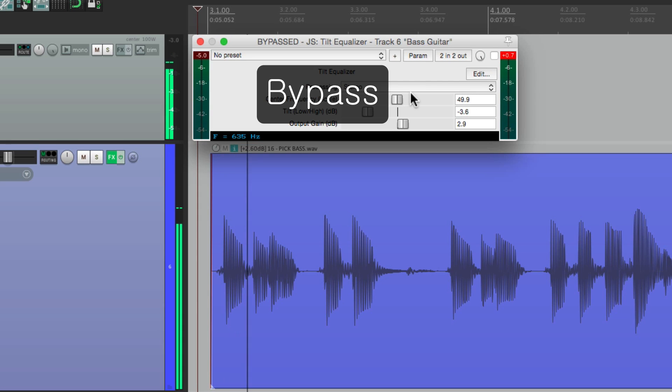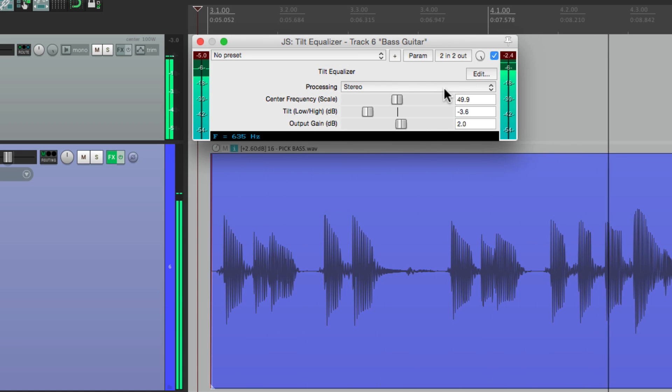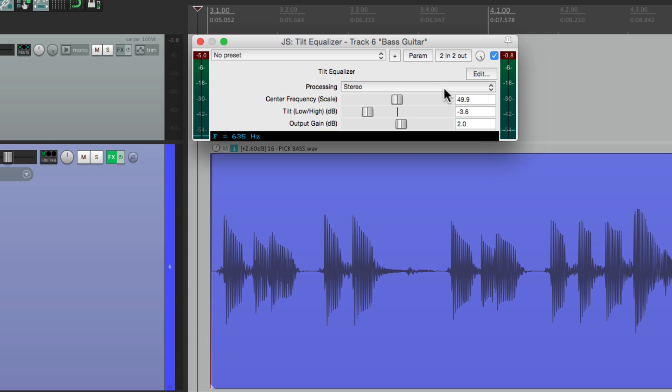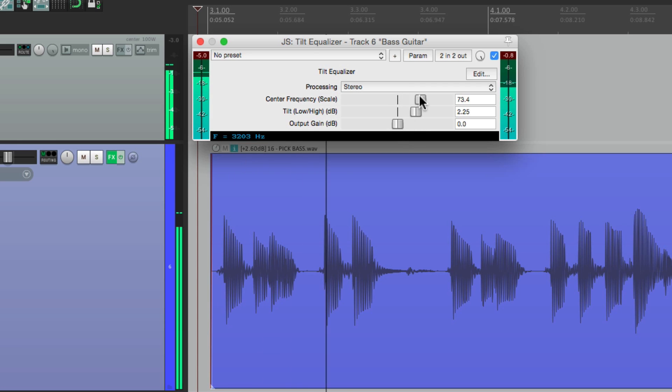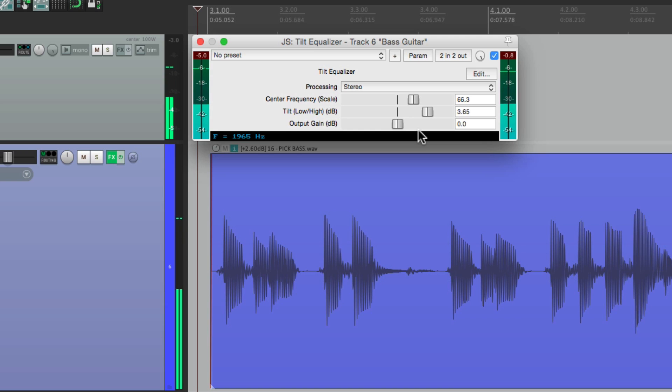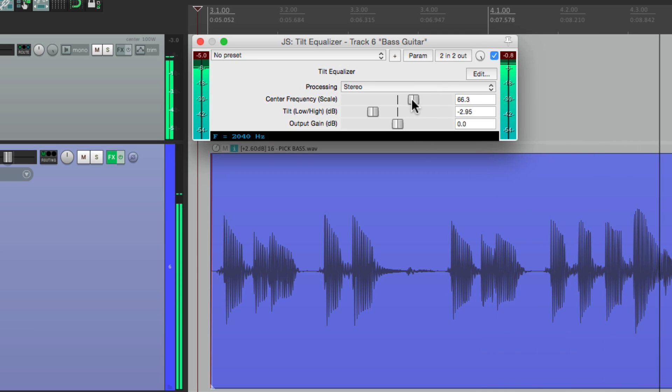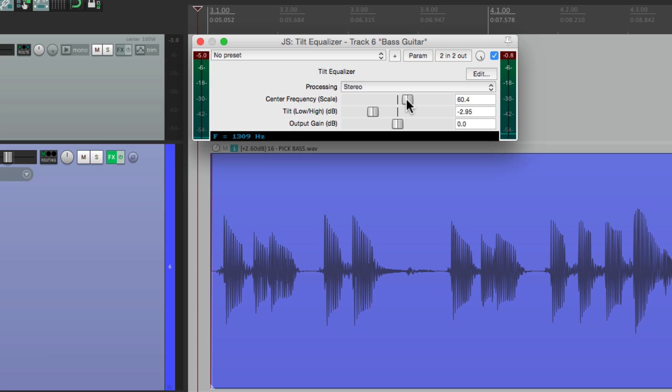Before. And after. And again, if you wanted more of the pick sound, just do it the other way around. Bring this up. But I think it sounds better the other way around. But notice the bass guitar still sounds very natural, which is the appeal of the tilt EQ. As it sounds very natural as it's cutting the top, or even as it's boosting the top while cutting the lows.